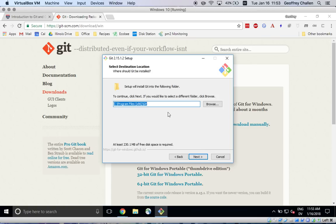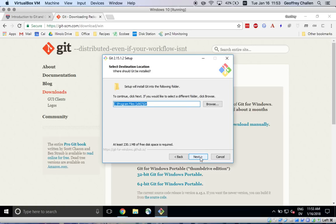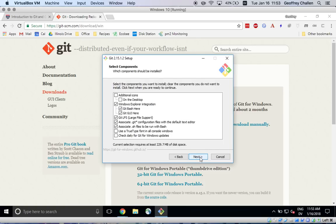So this is important. At this point, you need to keep an eye on where Git is being installed. In this case, it's being installed into the Program Files (x86) subdirectory of my C drive, because I'm going to need this when I configure IntelliJ.